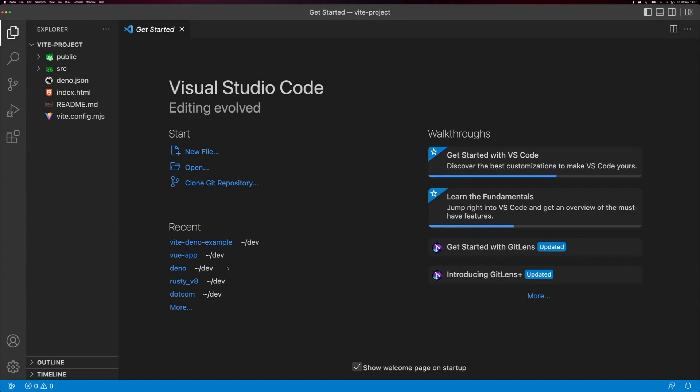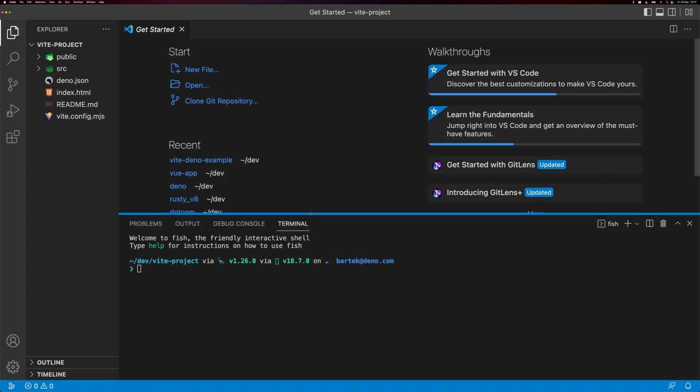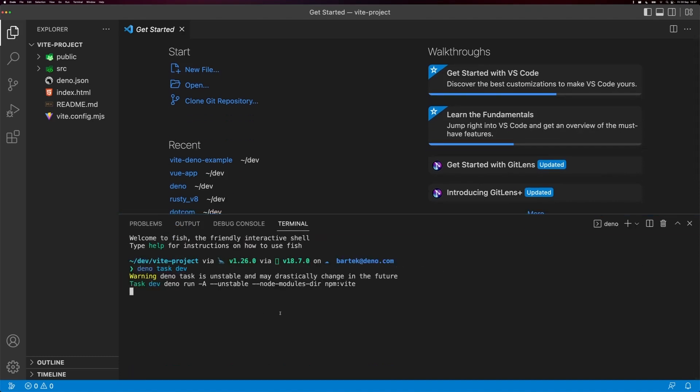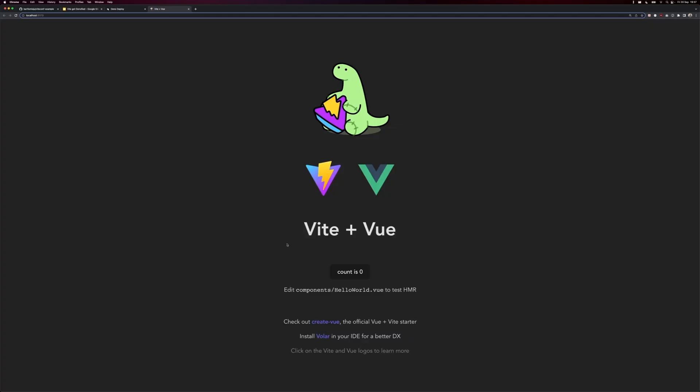Okay, let's open up the terminal and try to run the project immediately. Dino task dev. Okay, seems we're up and running. Great, Vite plus Vue, and we got this cute little Dino mascot holding Vite's logo.